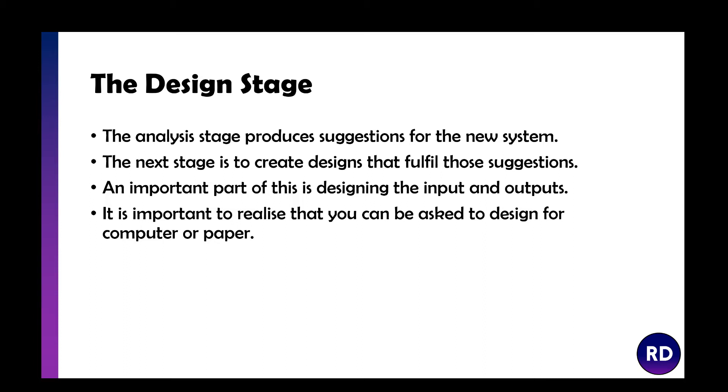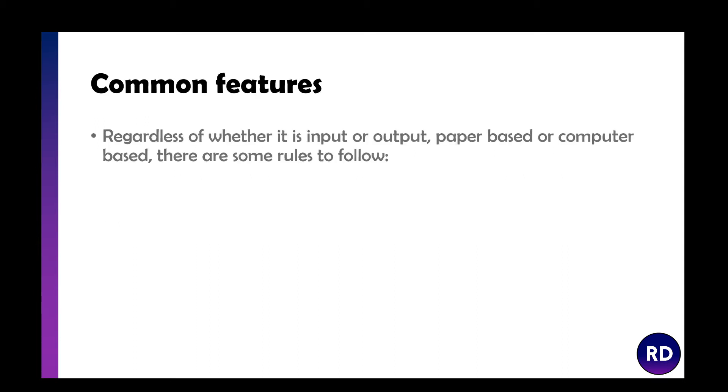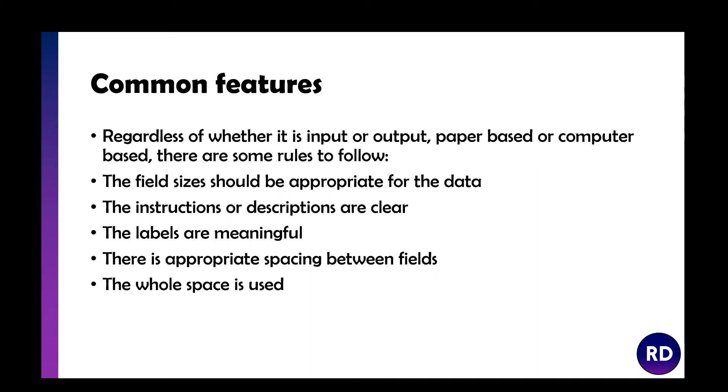You can be asked to design for computer or paper-based systems. Regardless of whether it's inputs or outputs, paper or computer-based, we need to follow some rules. The field sizes should be appropriate for the data, so you're not going to make a tiny little box for someone to write a description because there wouldn't be enough room.